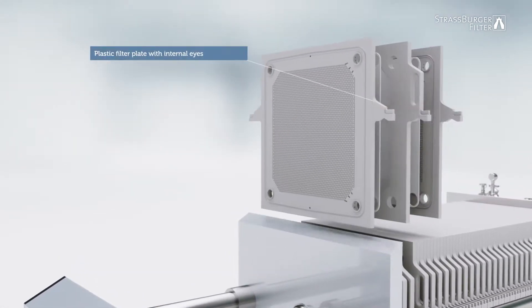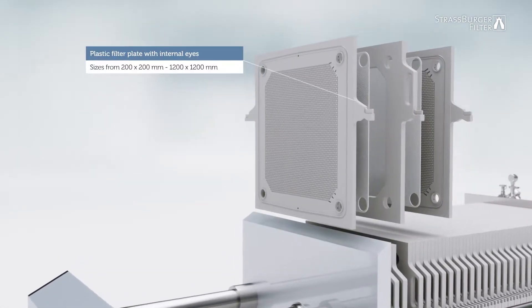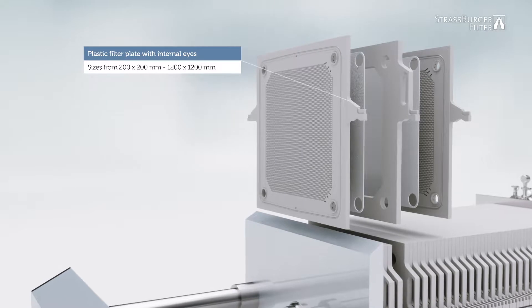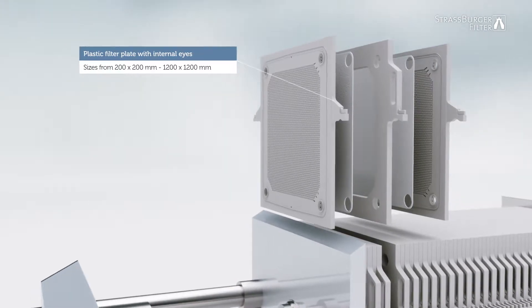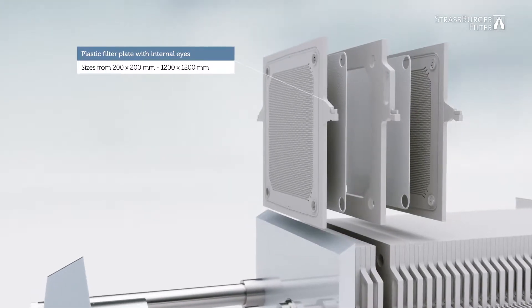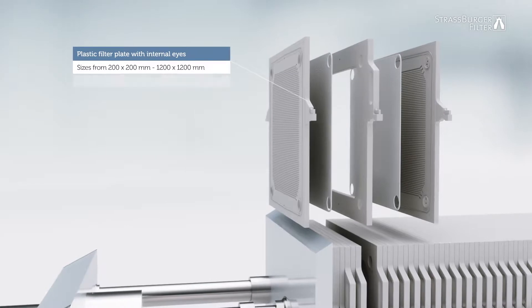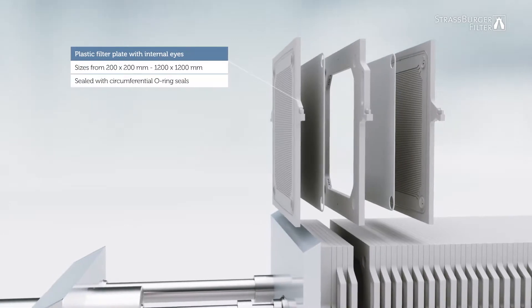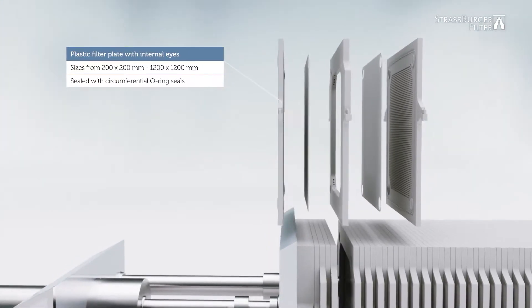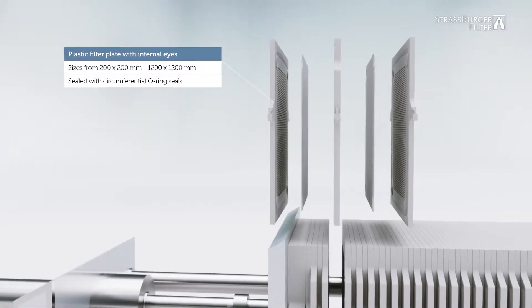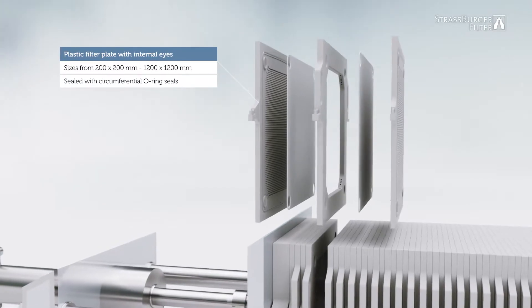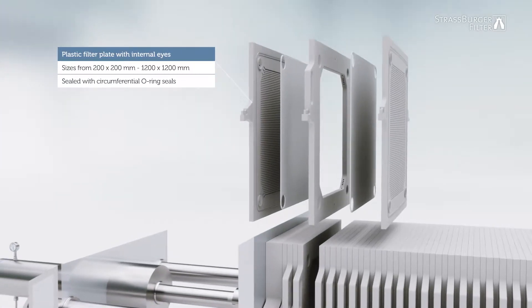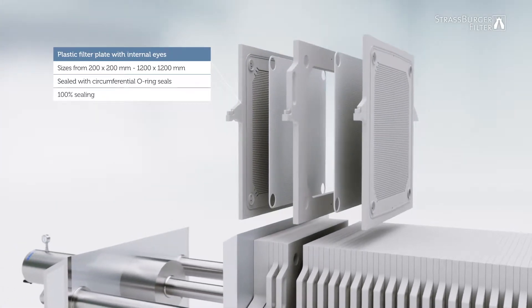Filter plates are available in sizes from 200 x 200 to 1200 x 1200 mm. Filter plates are sealed by circumferential O-ring seals and with internal filter layers. This results in 100% sealing without leaks.